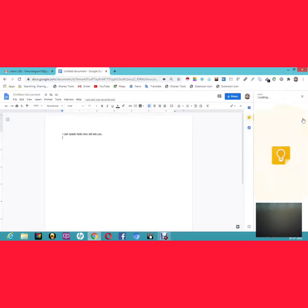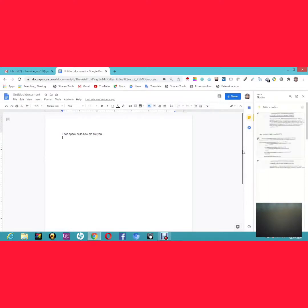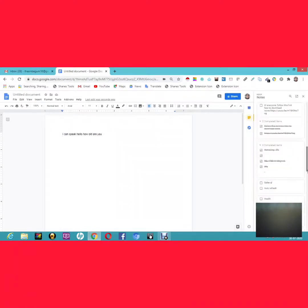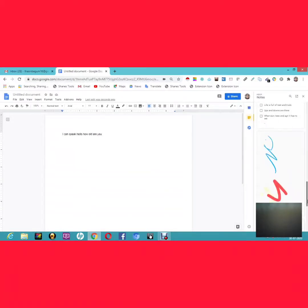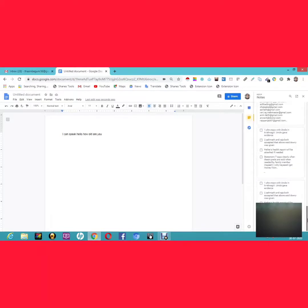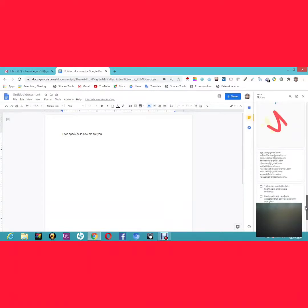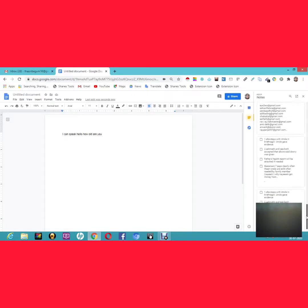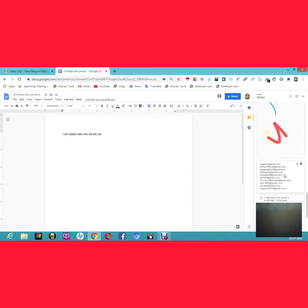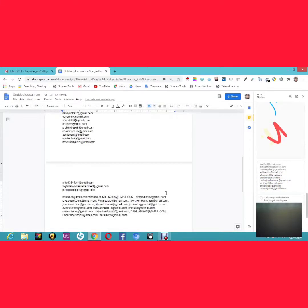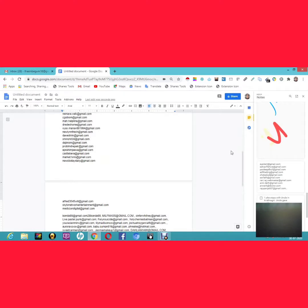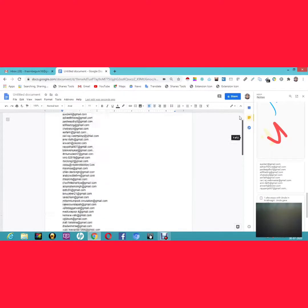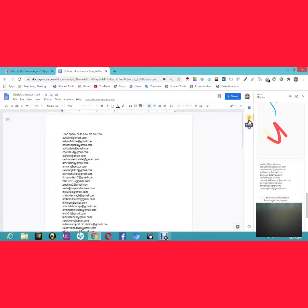The next feature is Google Keep integration. If you have Google Keep on your mobile phone and have taken notes there, you can bring those details into your document simply by dragging and dropping. For example, I have a list of email IDs in my Google Keep — I'll just drag and drop them into the document, and they appear on screen instantly.